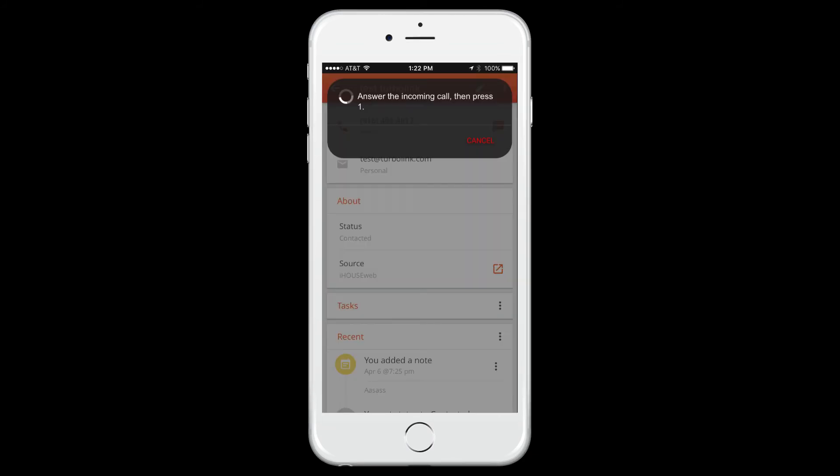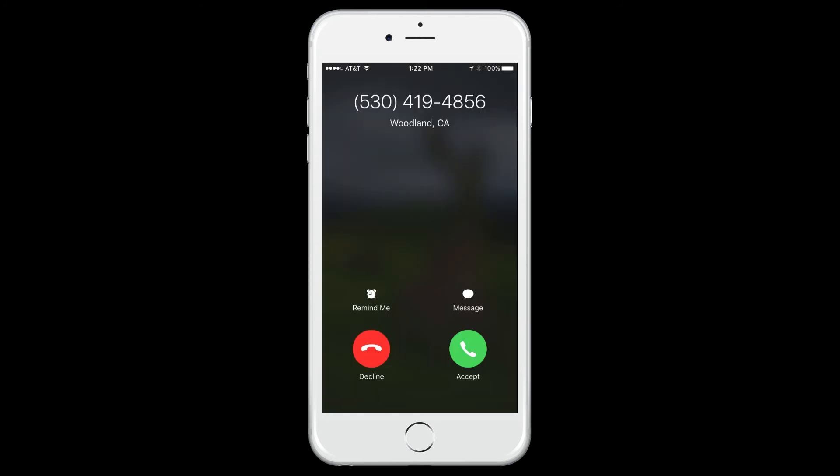When you use the call option in the Turbo Leads interface, you're actually initiating an inbound call to your own phone number first. Answer the incoming Turbo Leads call and press 1 to be connected to your lead.